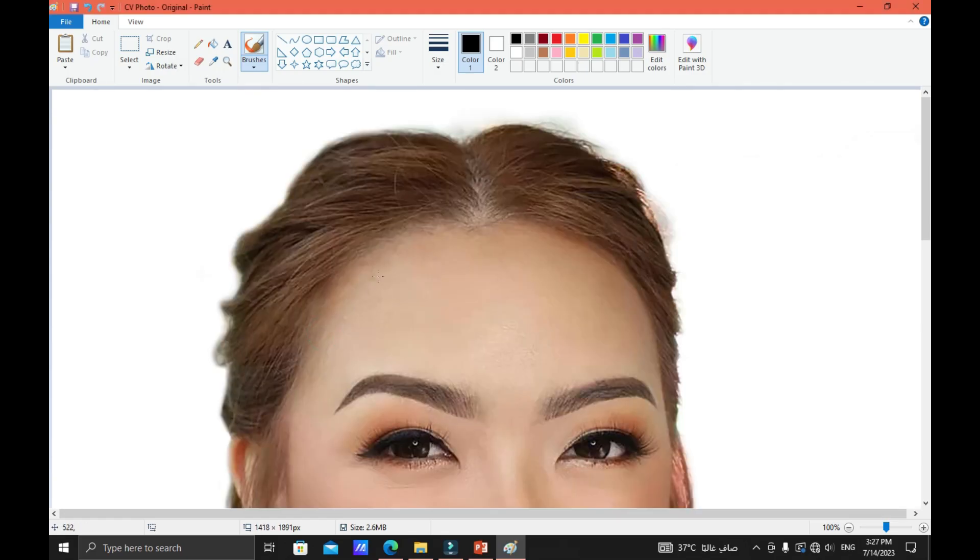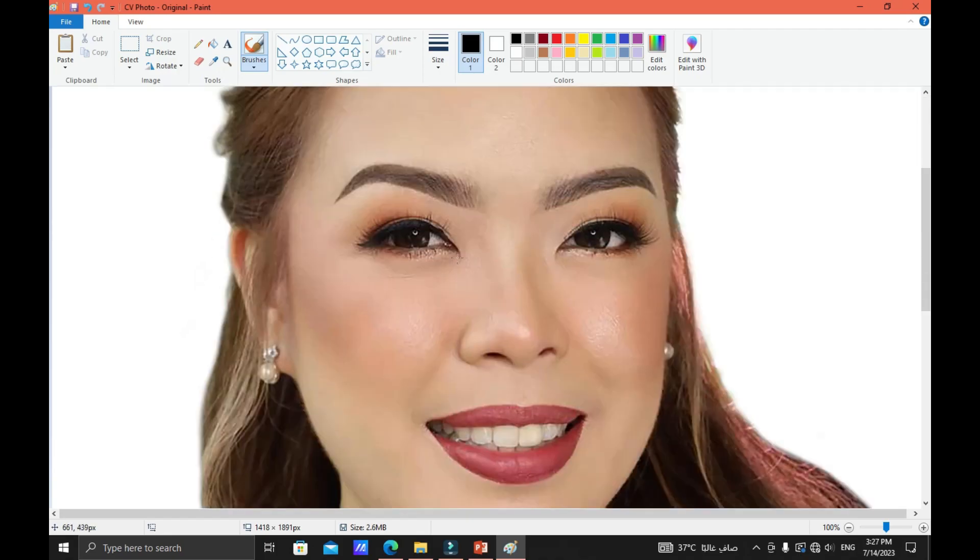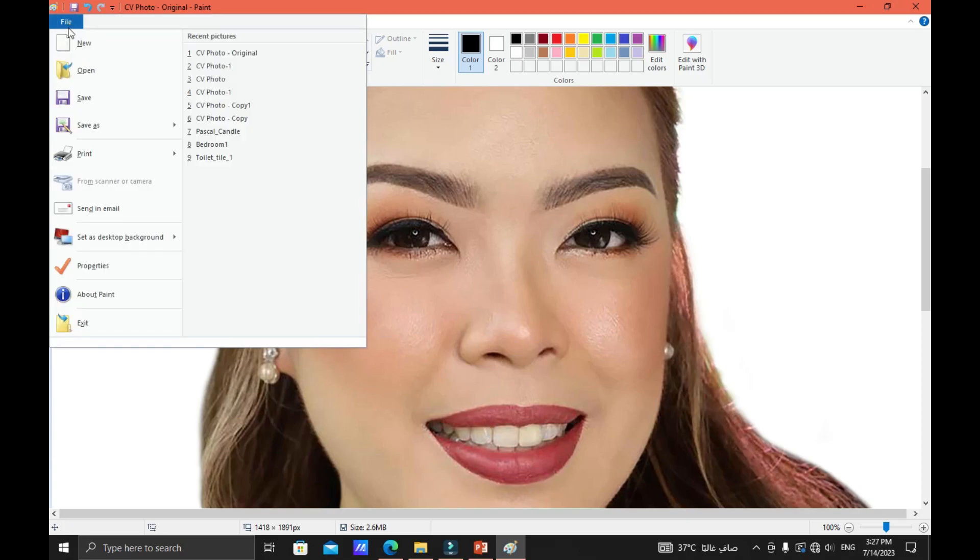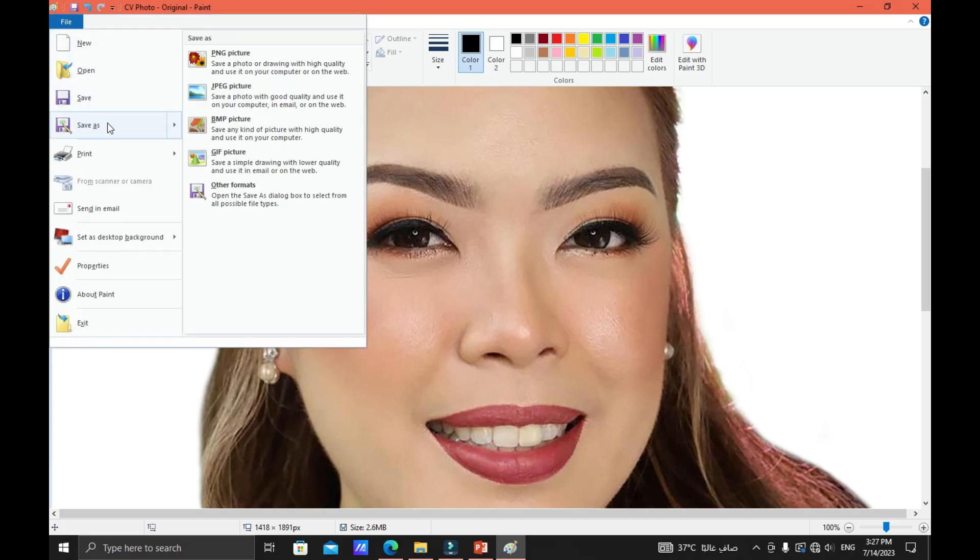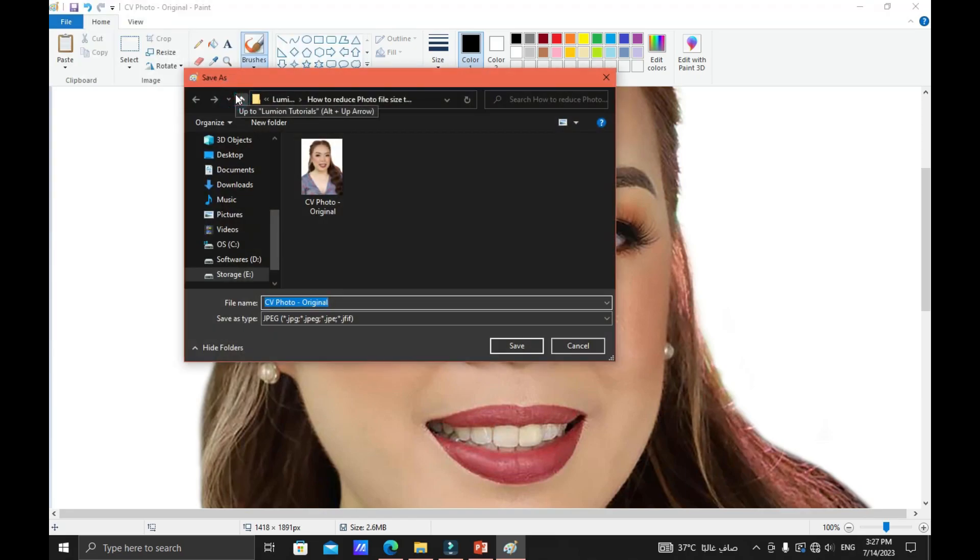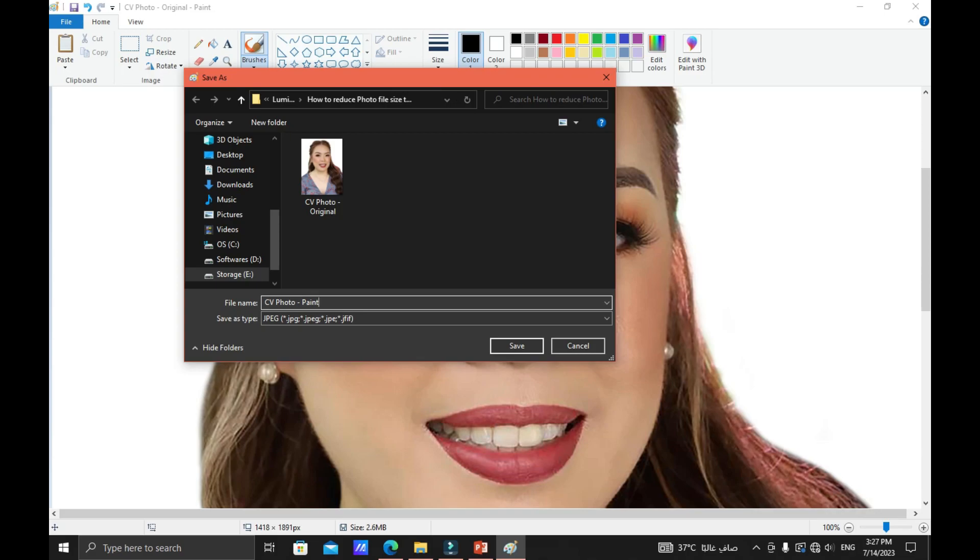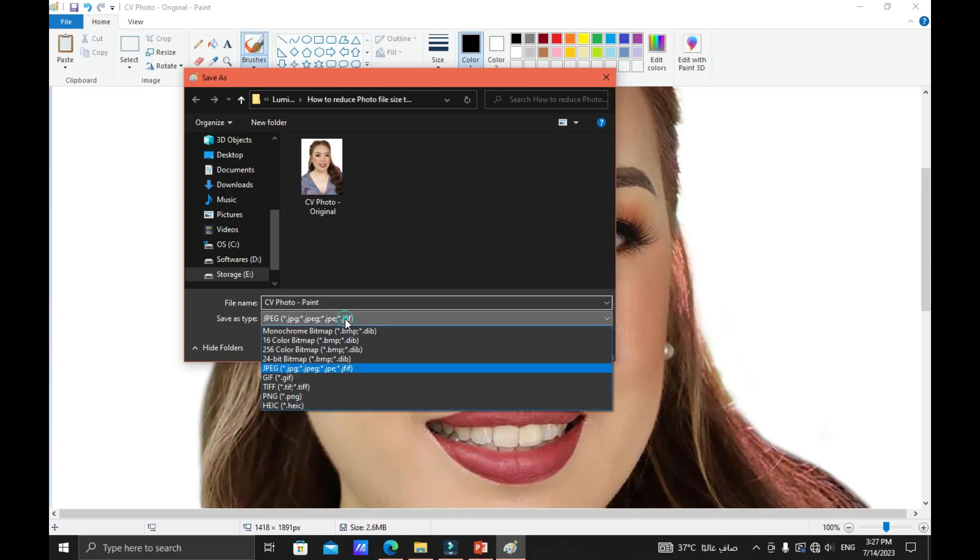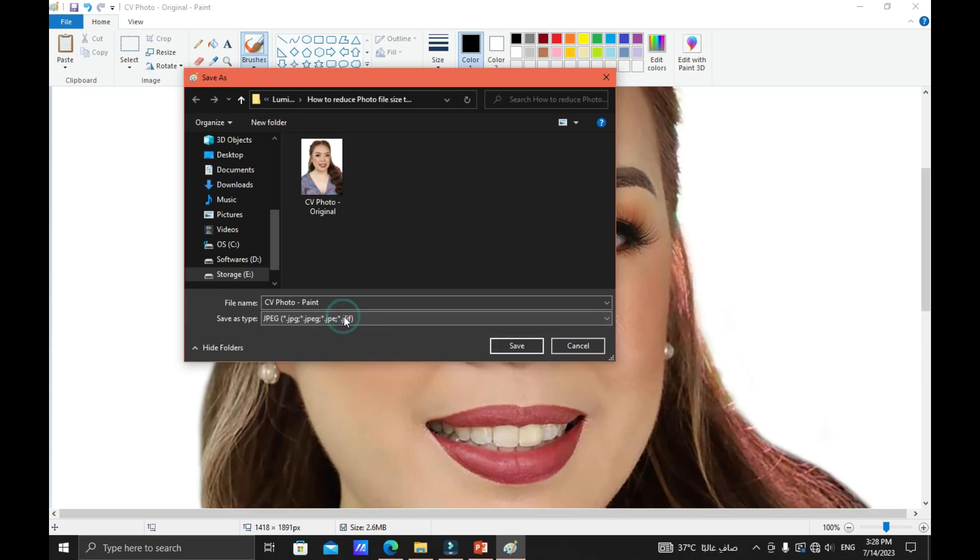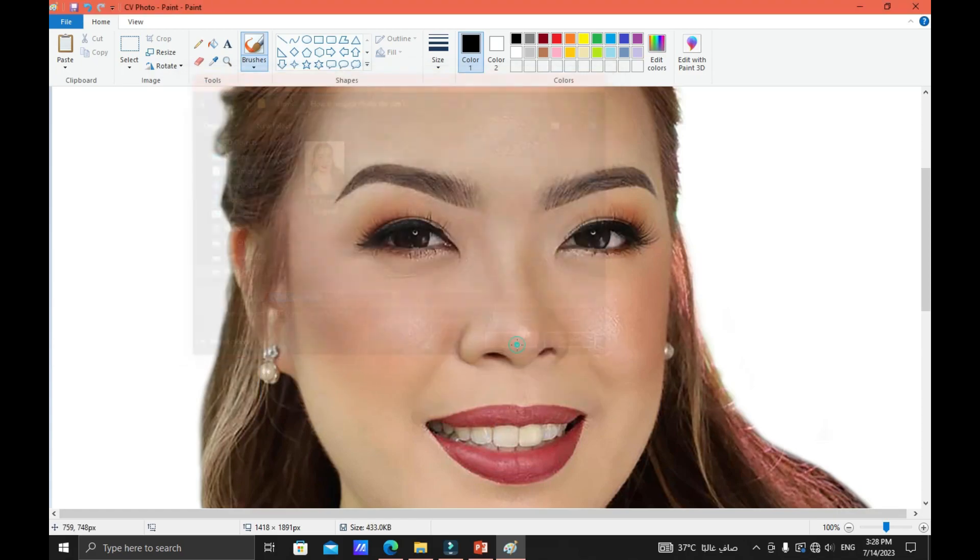And now as you can see the image is already reduced to 50% but the quality is not compromised. So click the file and then save as JPEG picture file and then let's name this one as CV photo dash paint. And now you can select the file type that you want at the file type bar right here. In our case we will select the JPEG so that we can compare the original versus the edited one. Click Save.